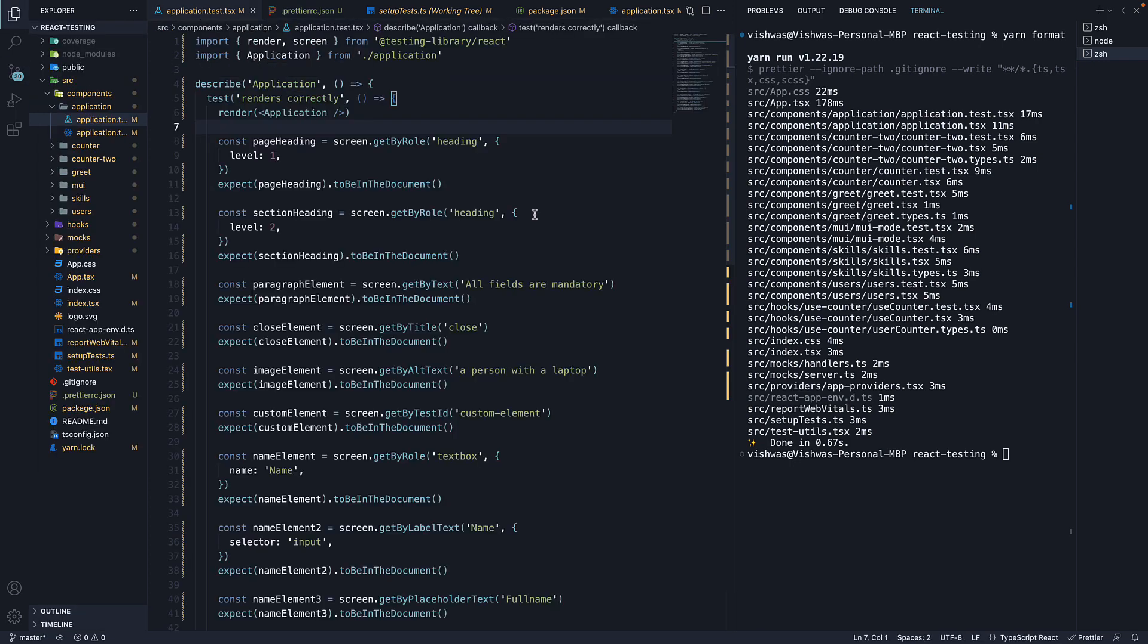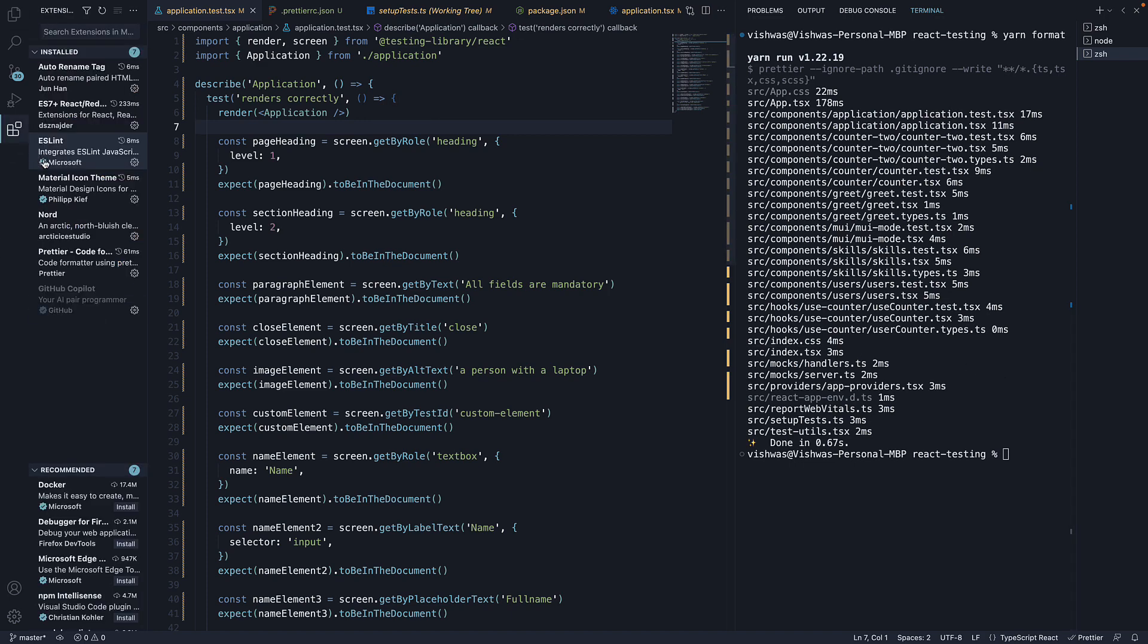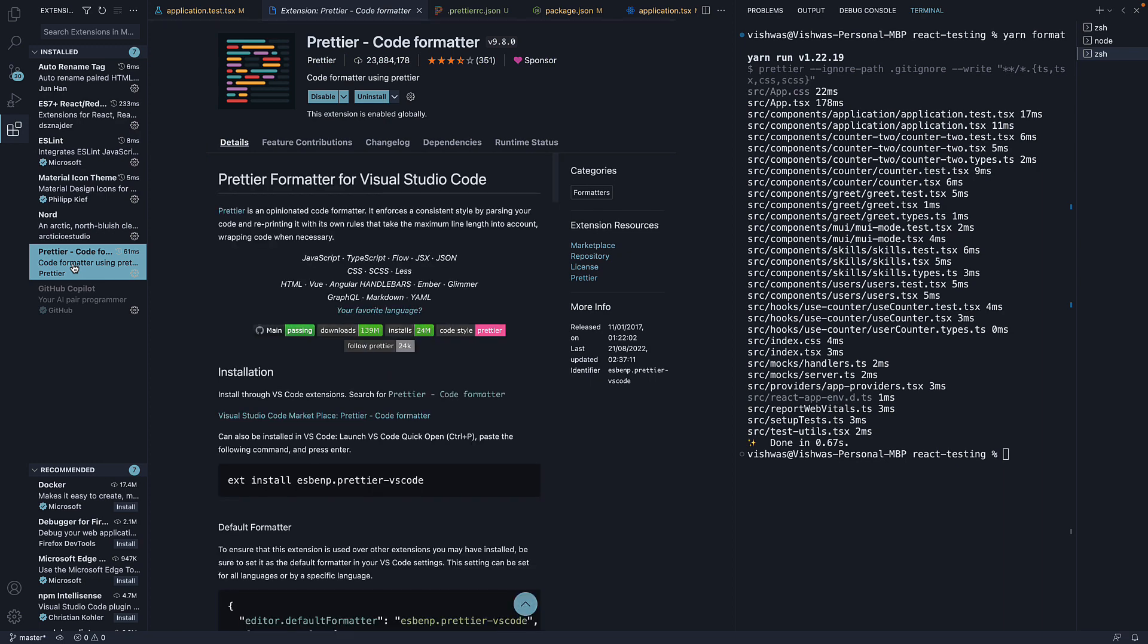Although running a script is great, what I prefer is auto-formatting a file when I save changes. For that, we need to install the Prettier extension. You can see that I already have it installed.